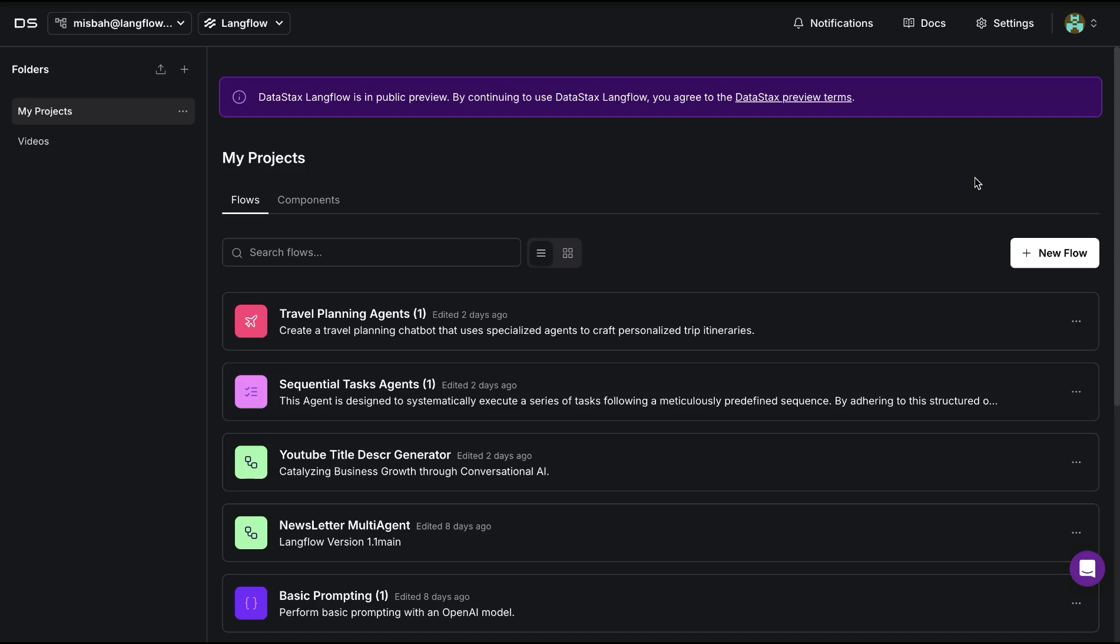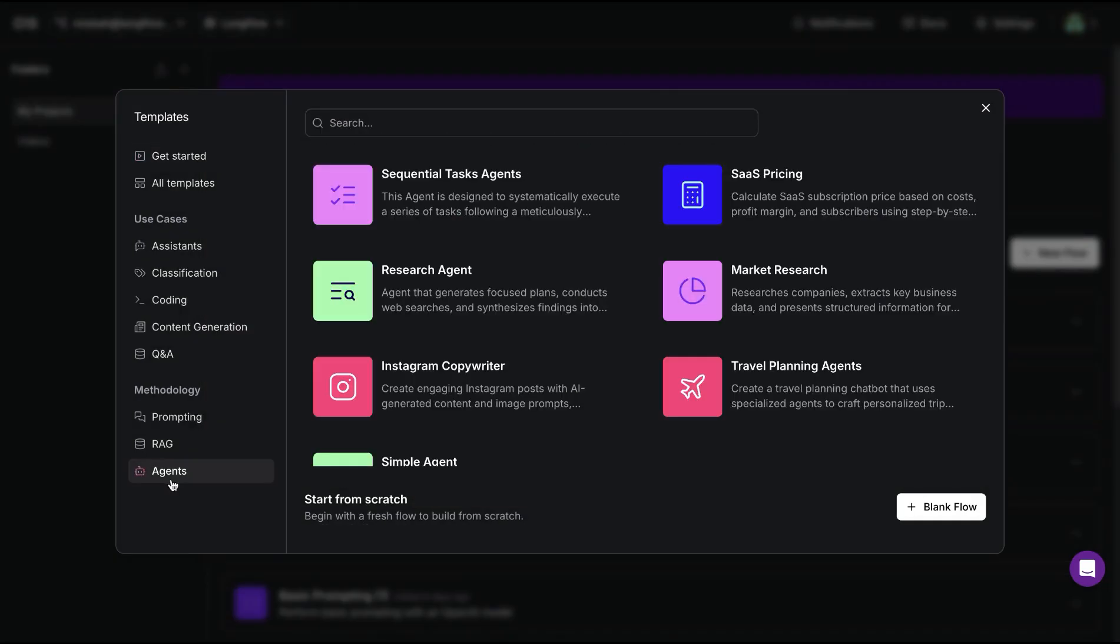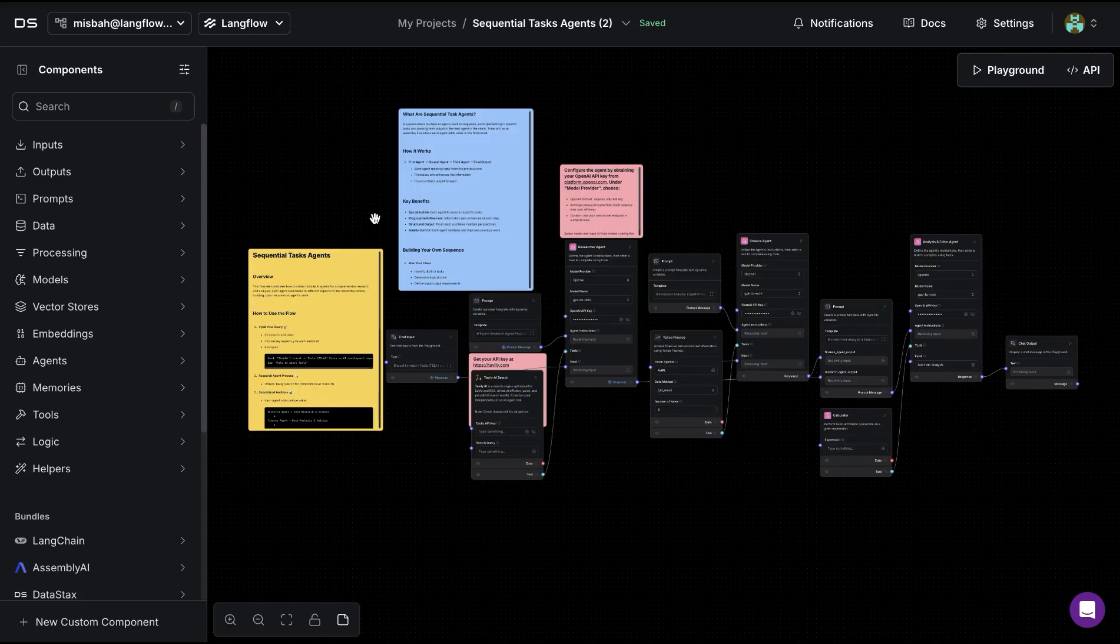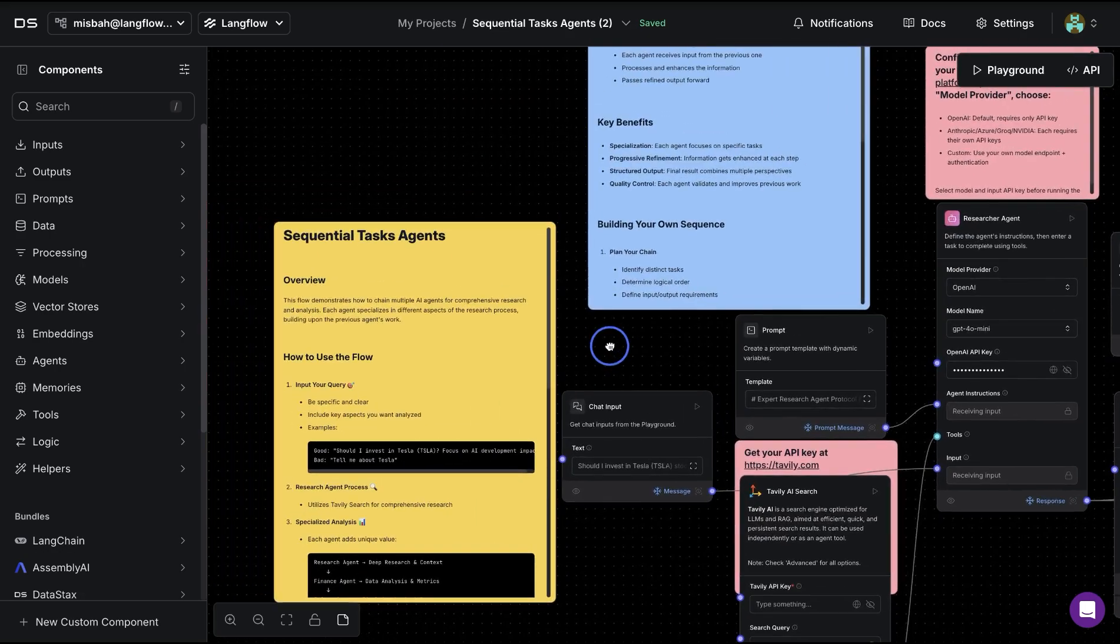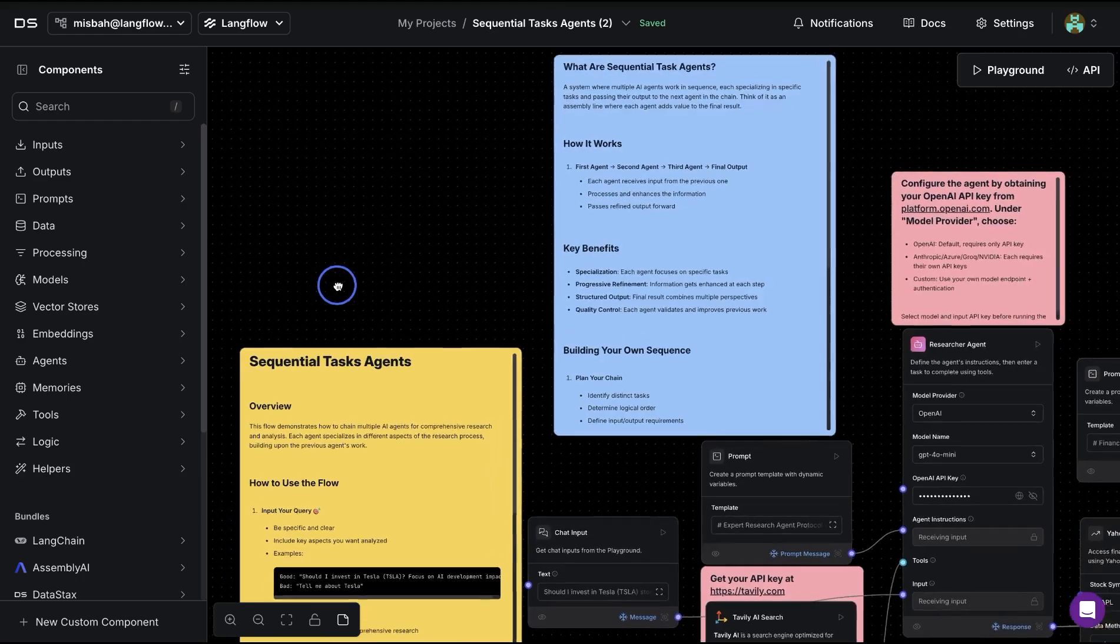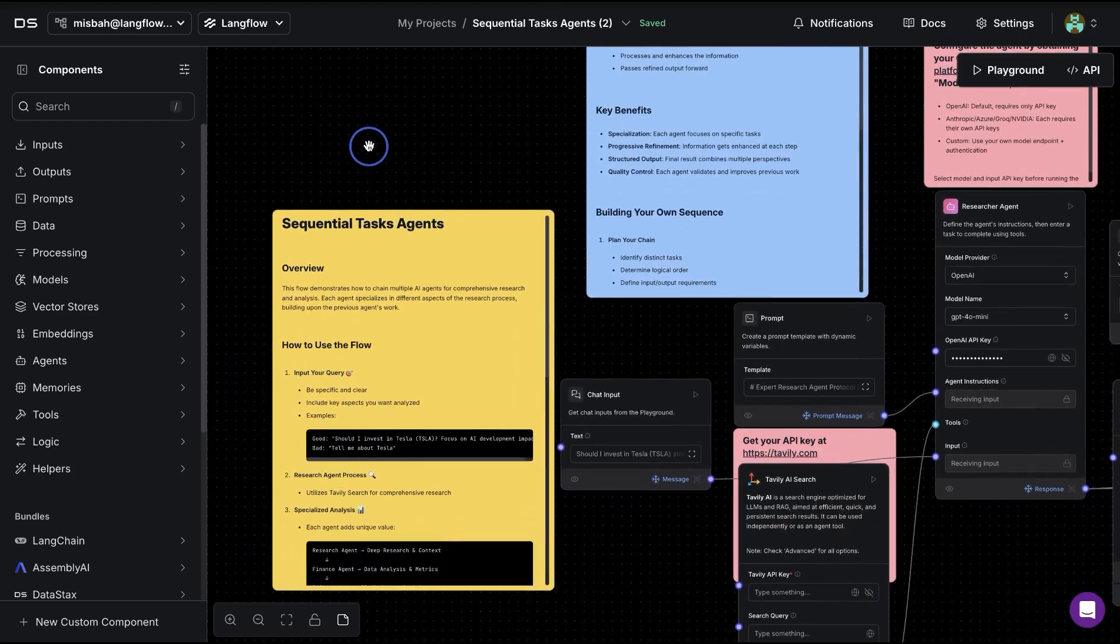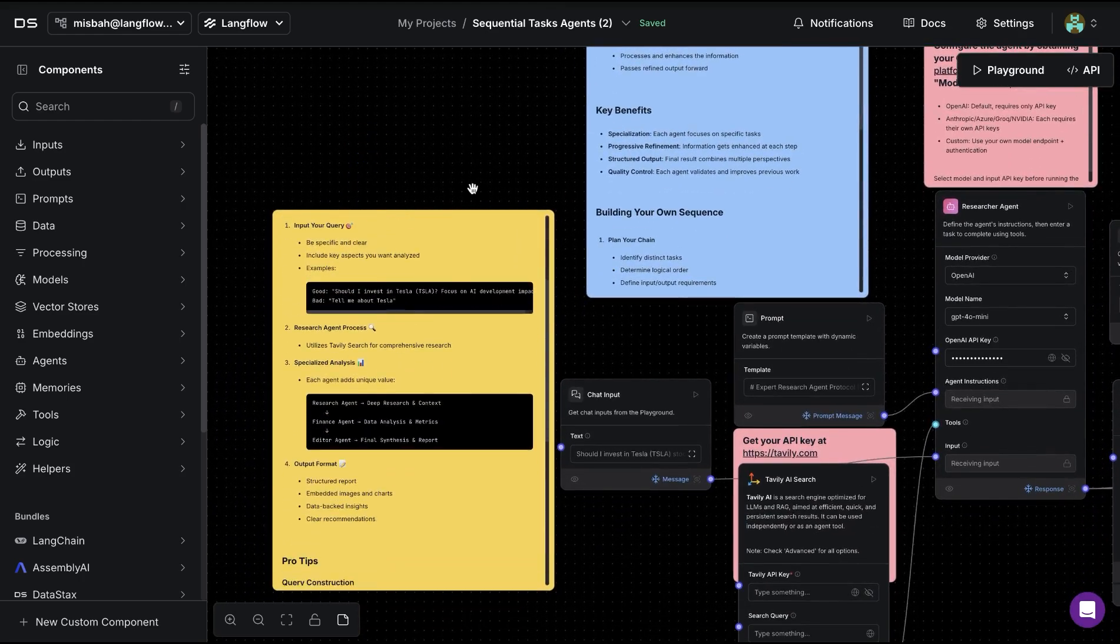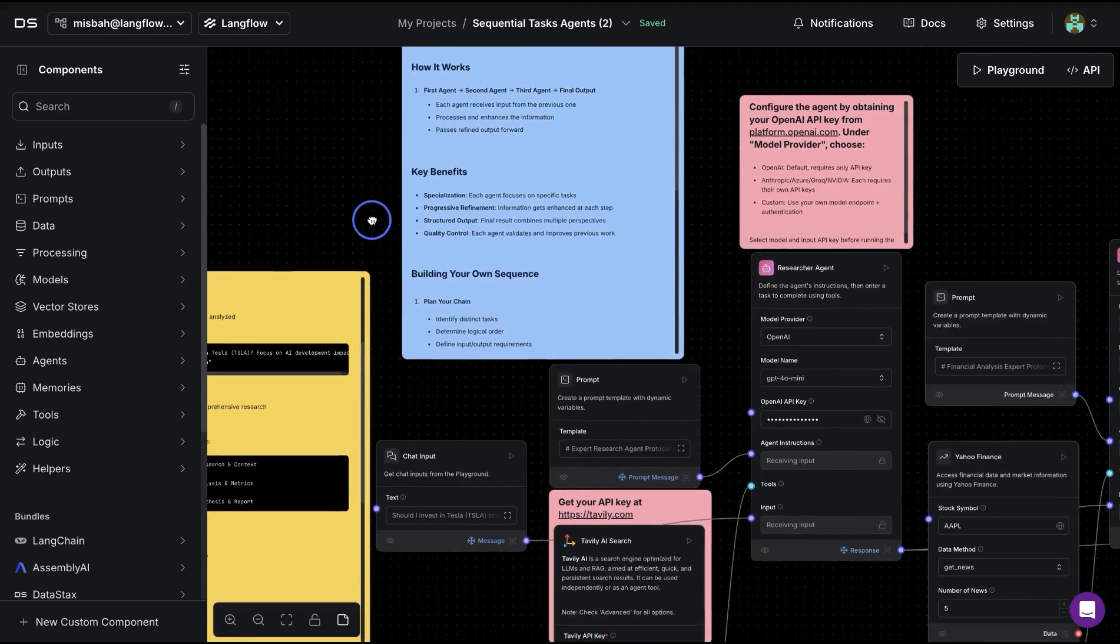If we were to open our instance of Langflow, be it the one hosted on Astra or open source version, we can start a new flow. Within the agents tab we can click the sequential task agent and this is going to open up a template for us. If we look closely at the setup and the notes available here, there is a really nice description about what sequential agents do and how they work, as well as some of the benefits of using this setup.